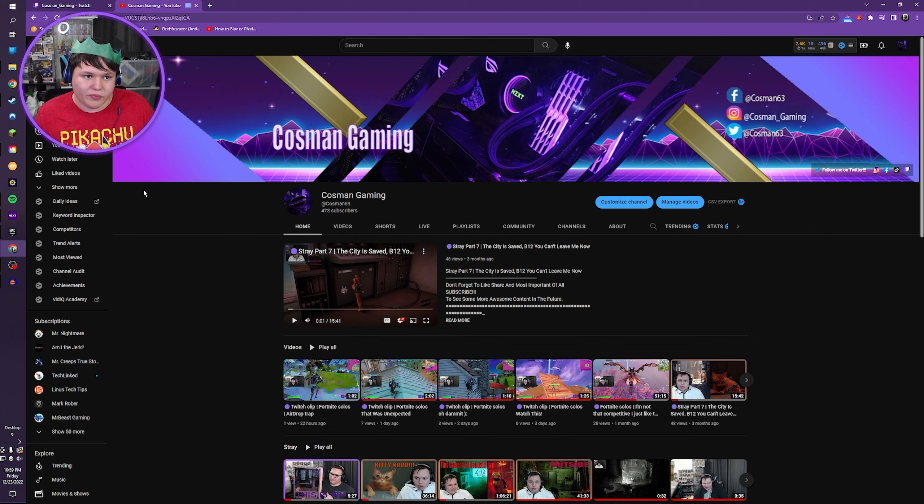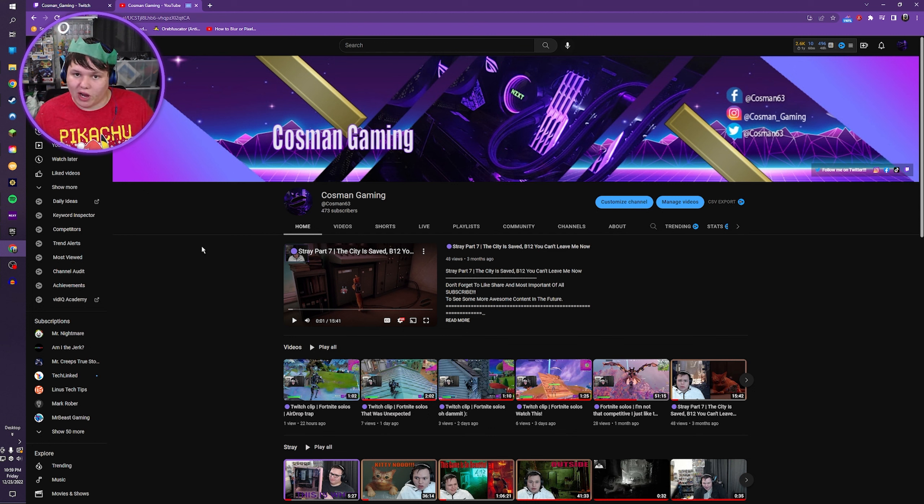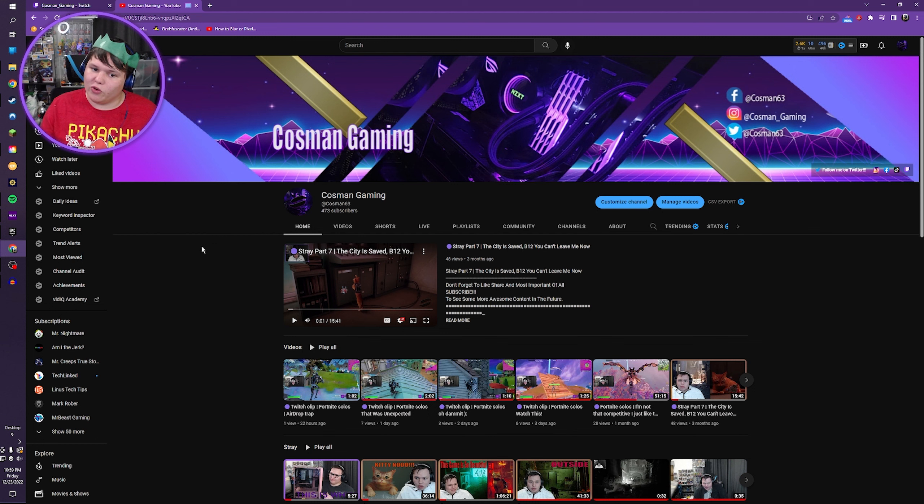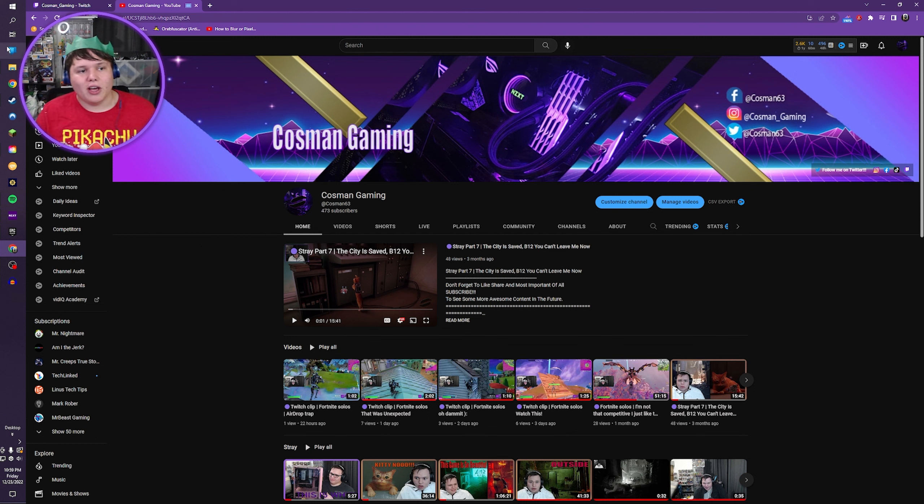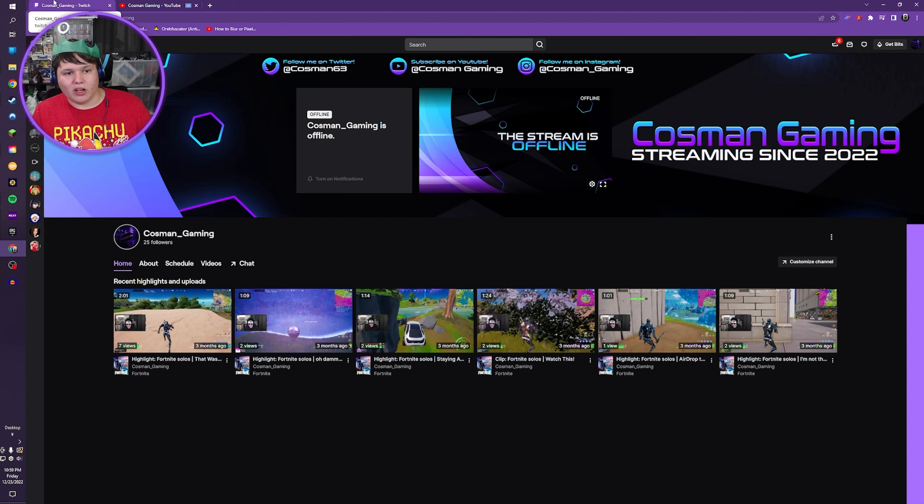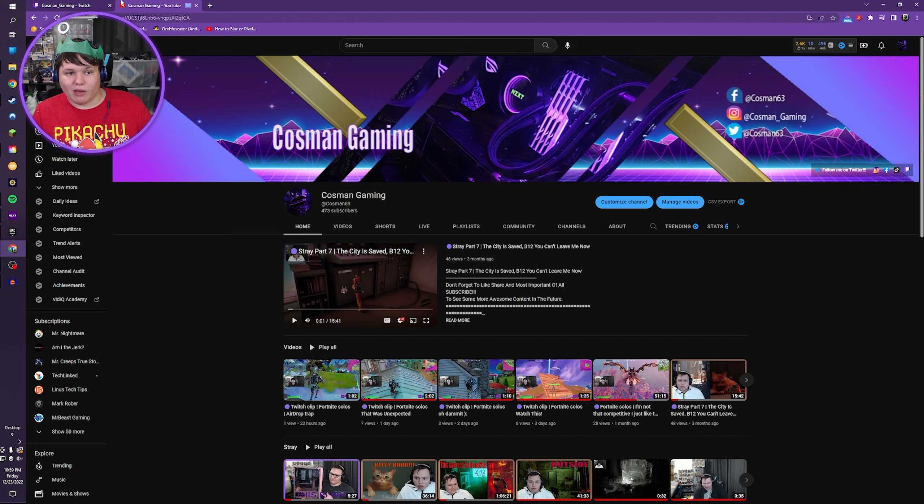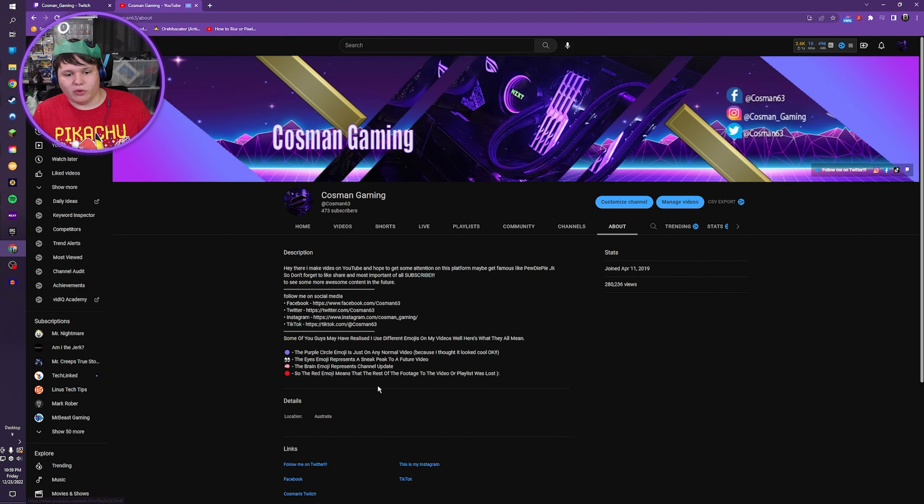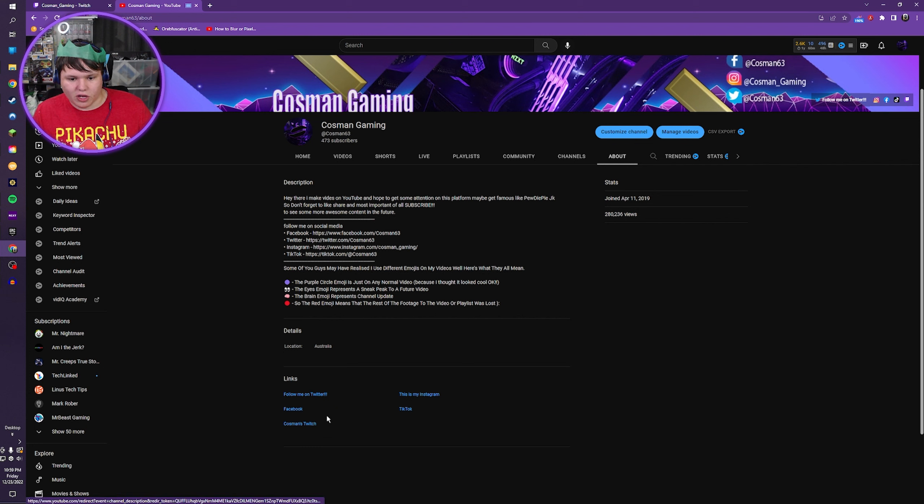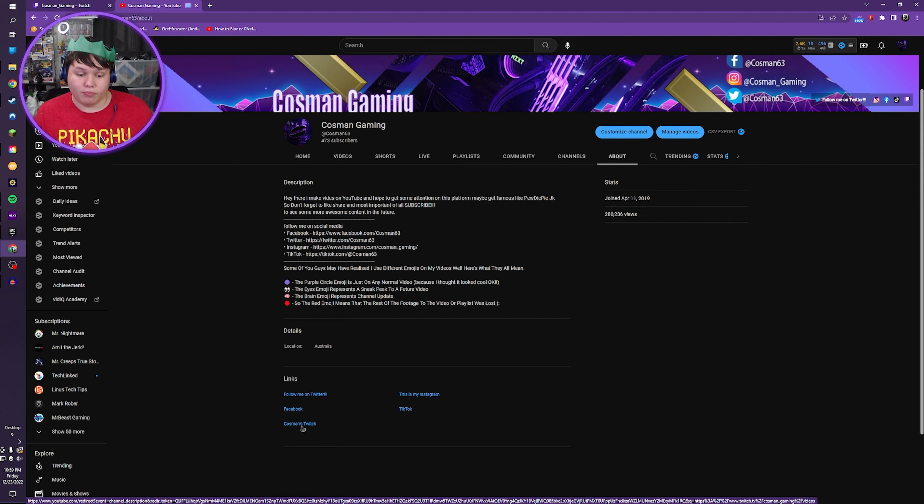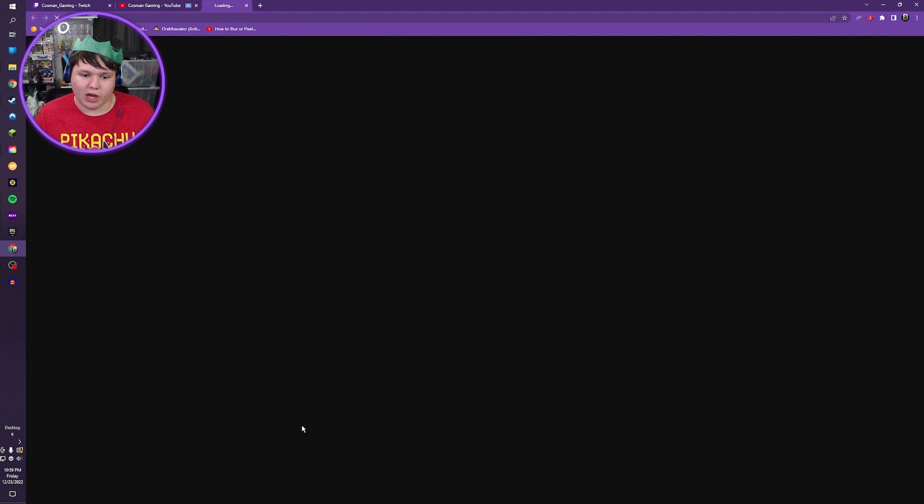And I would also like to say, if you guys are subscribed and you have turned all notifications on, please head over to my About page on my YouTube channel, go down and click on... where is it? Here we go. Oh no, sorry. My brain has died.